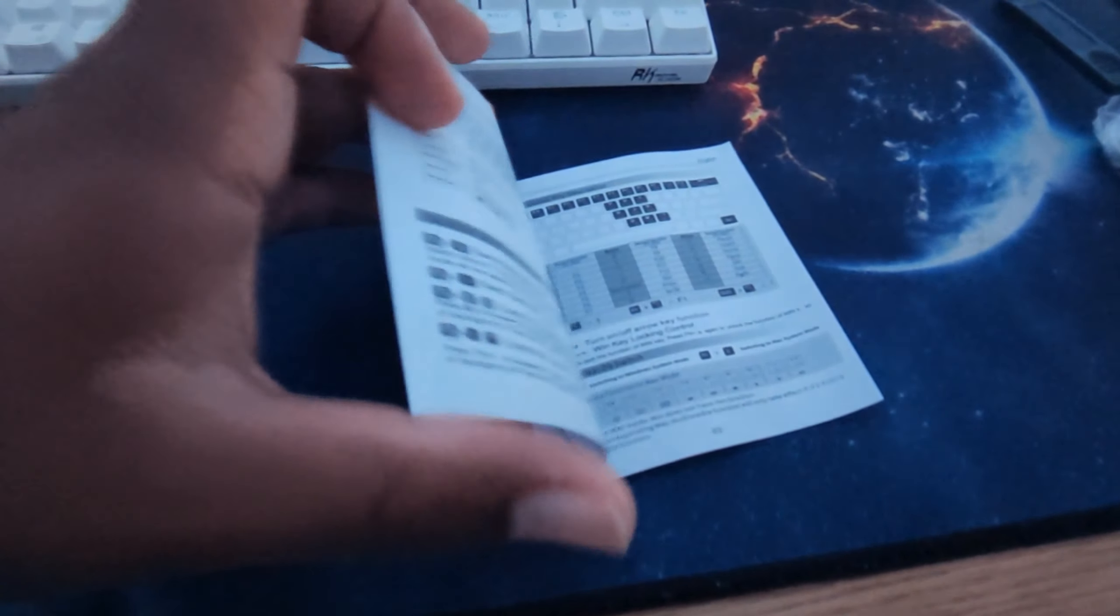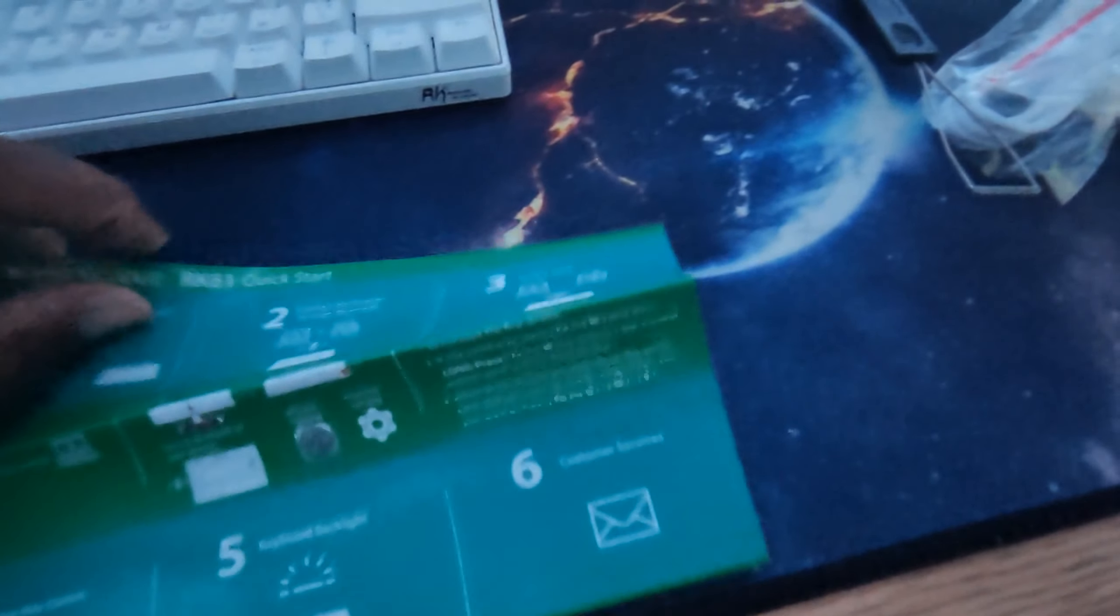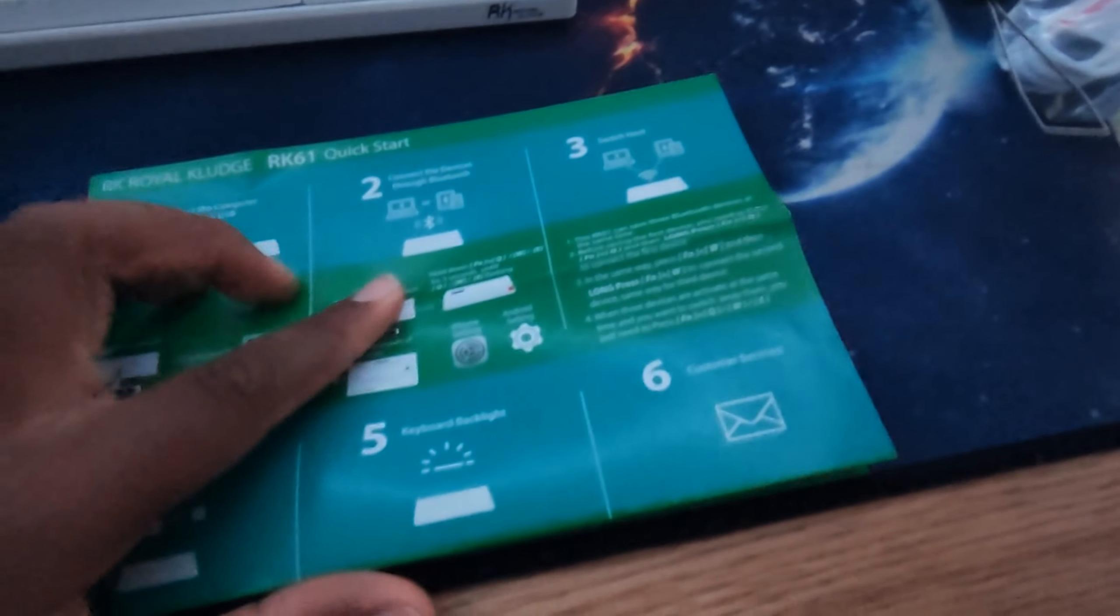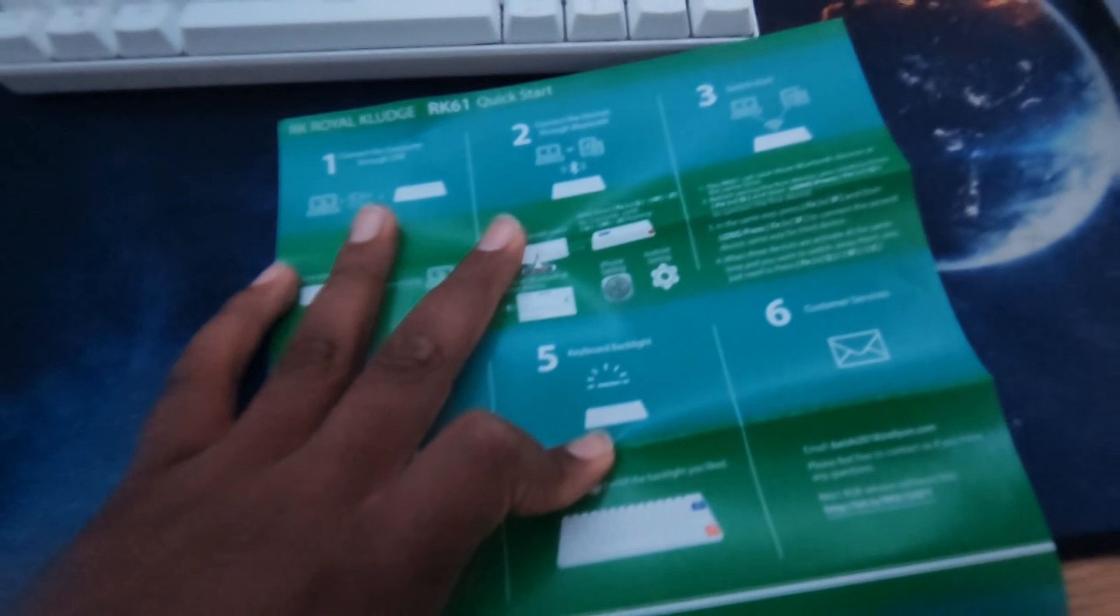Inside the manual we have the lighting and key bind sort of stuff, I will use that if I actually need it. And then here we have the quick start setup, so this is like the backlight and stuff it has on here and Bluetooth stuff. So yeah, I guess I'm gonna get this keyboard plugged in and see how it works.